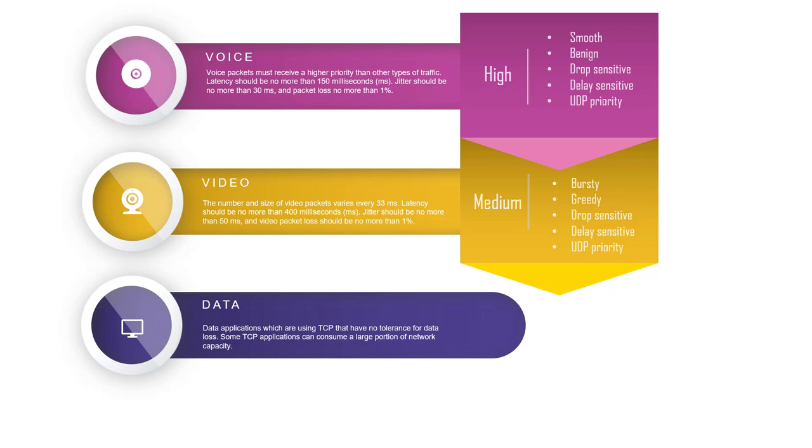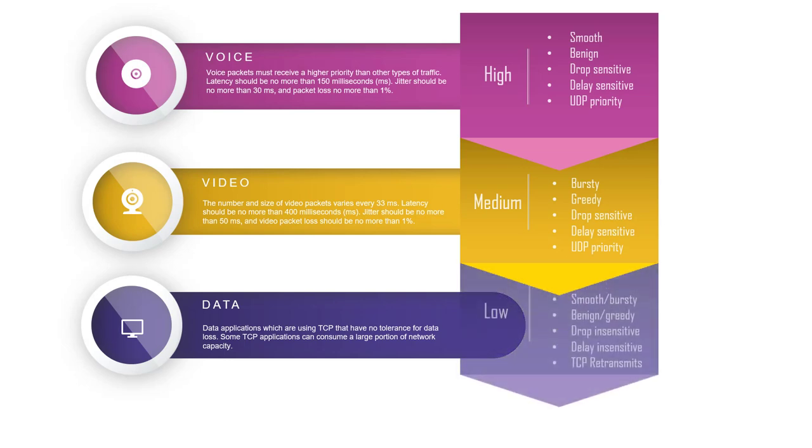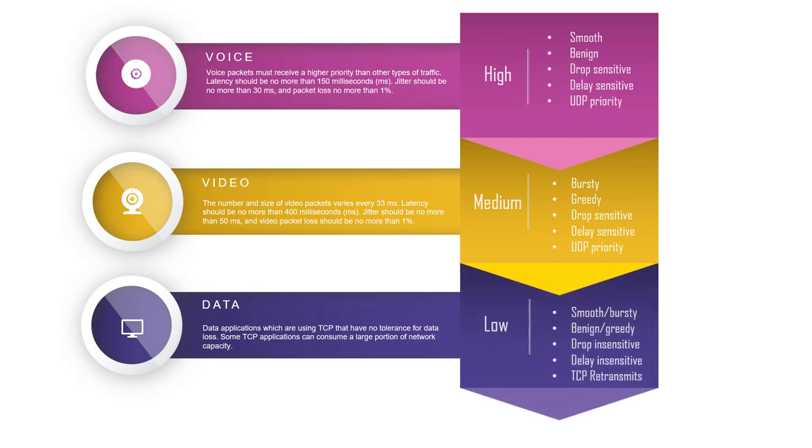Data traffic is smooth in most cases, but in some cases it will be bursty. It is drop insensitive and delay insensitive because we have TCP retransmission mechanism. Most of the time data will use TCP protocol to encapsulate the data in the transport layer.